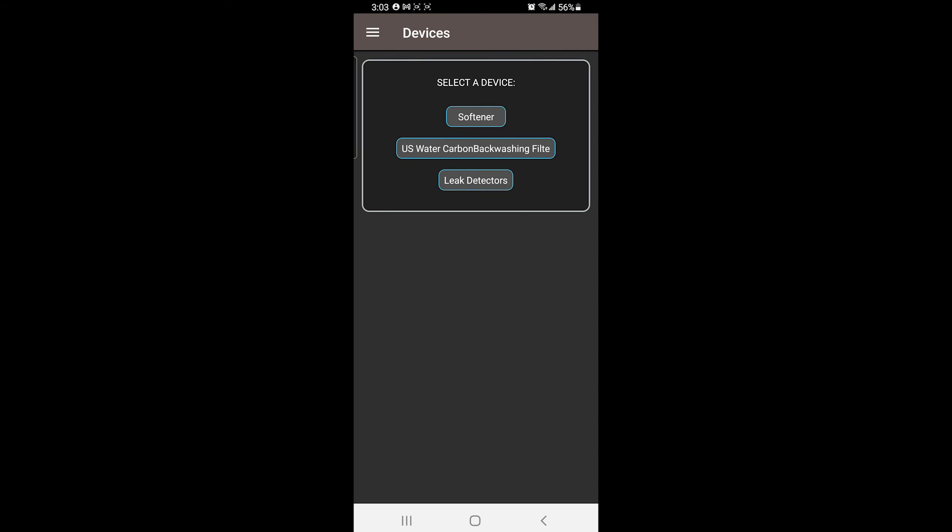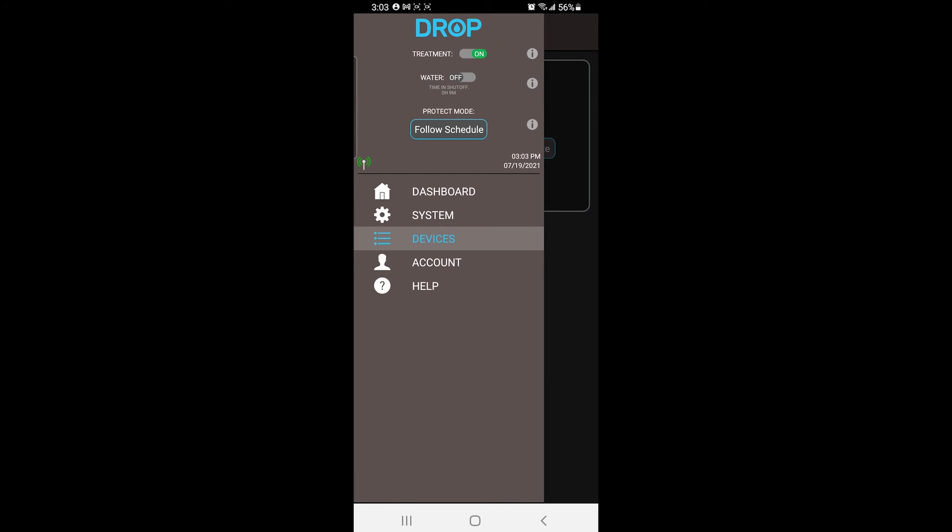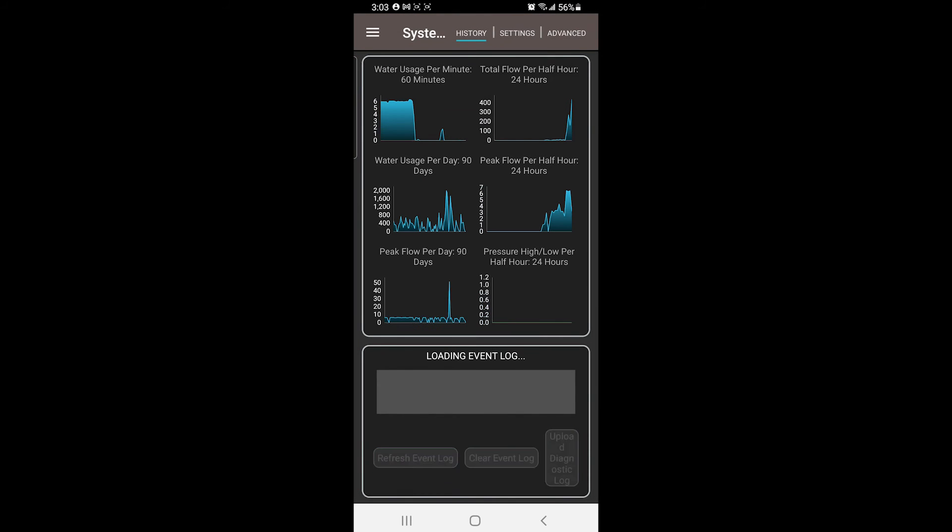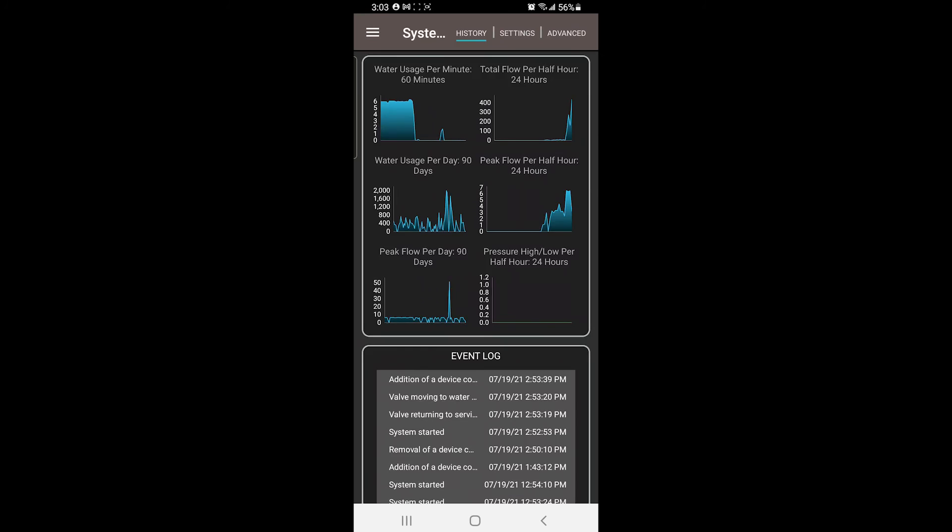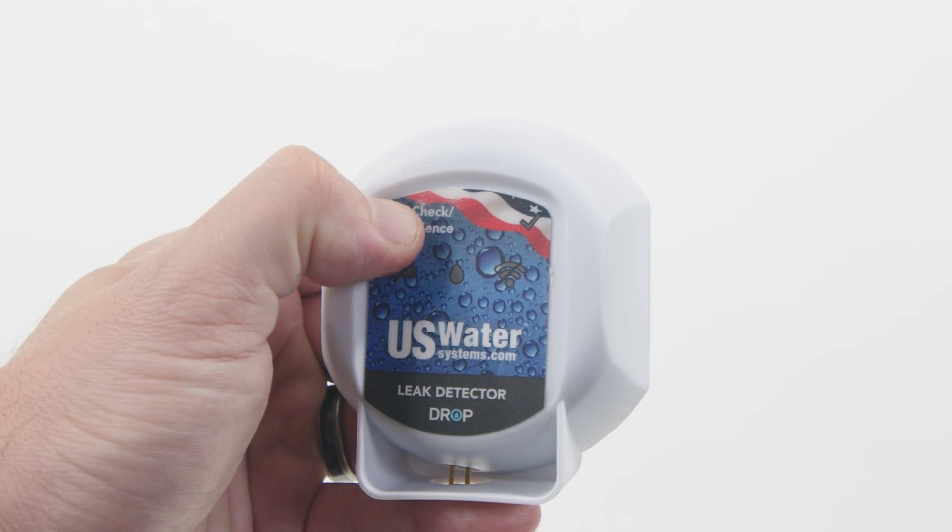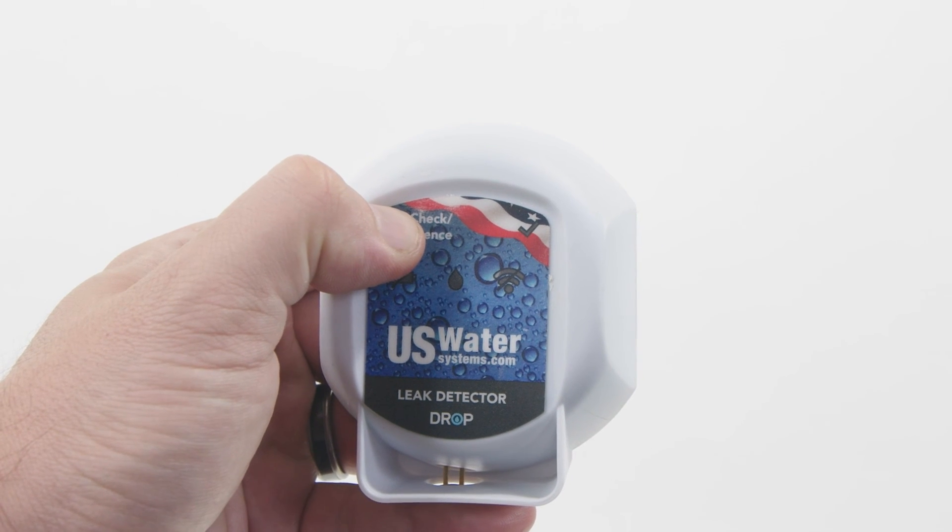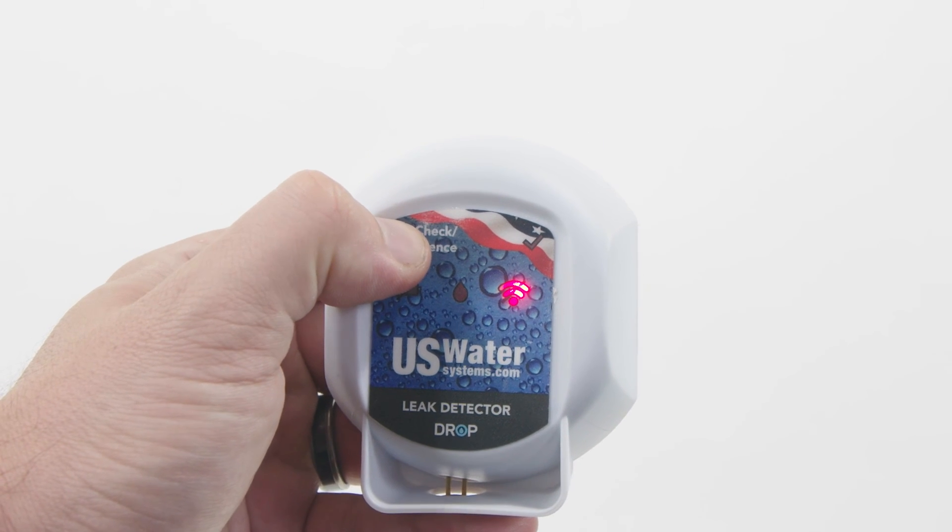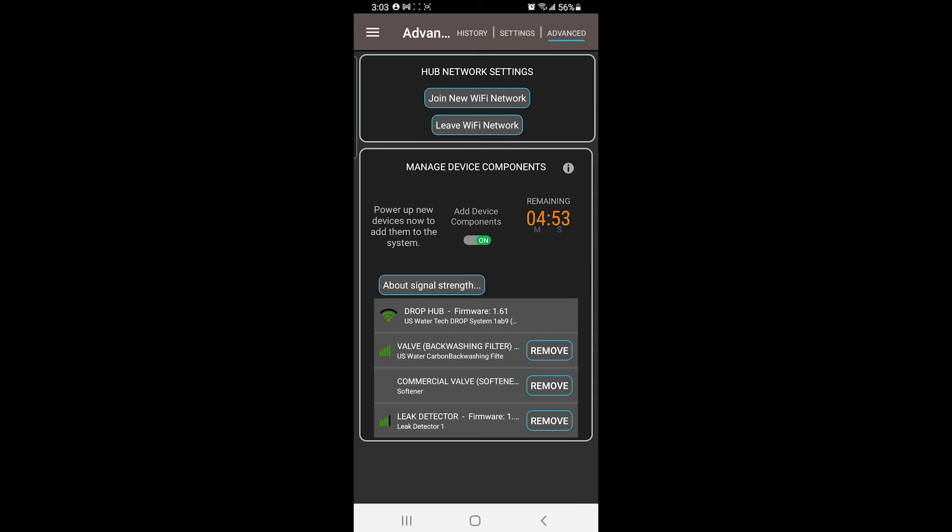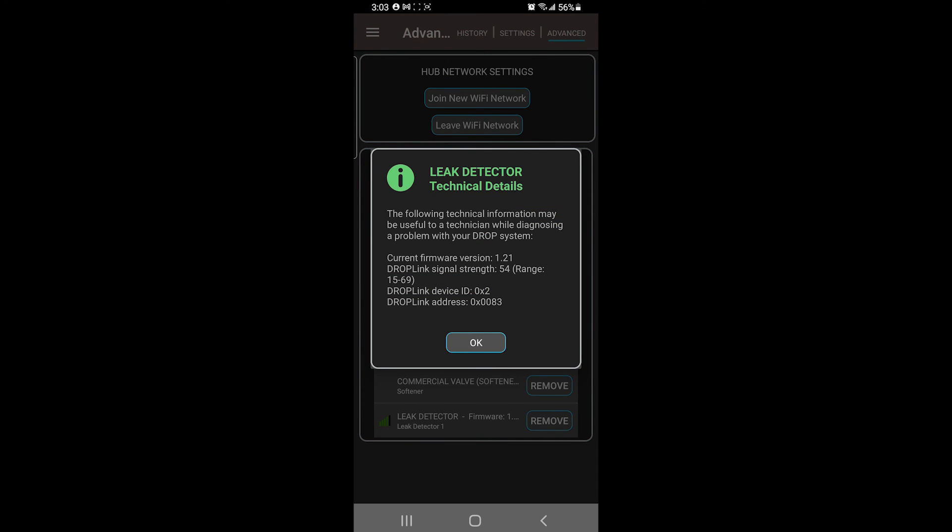If you have a leak detector, under Devices, hit Advanced Settings to make sure Add Device Components is turned on. Next, hold the button on the leak detector until its light flashes. You should then see it appear on screen next to the other components.